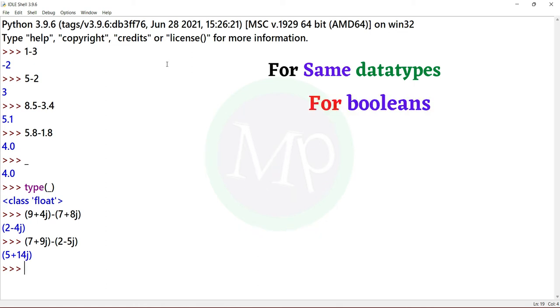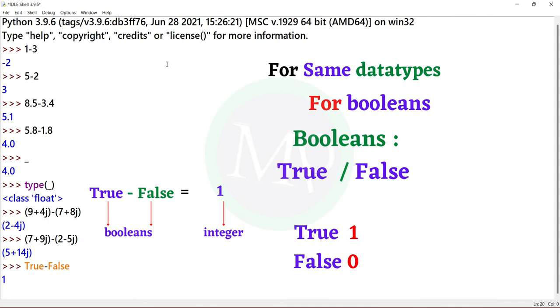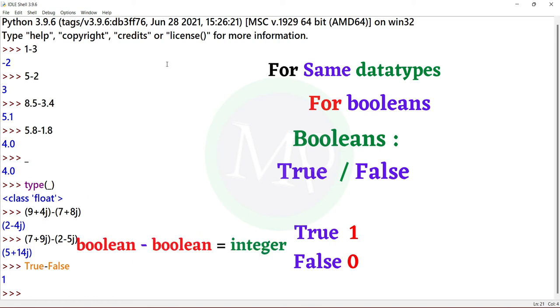Next, for booleans. Booleans mean true or false. True value is 1, false value is 0. So now we'll subtract booleans. For example, true minus false — here true and false are booleans. True is 1, false is 0, so 1 minus 0 is 1. The result is an integer.